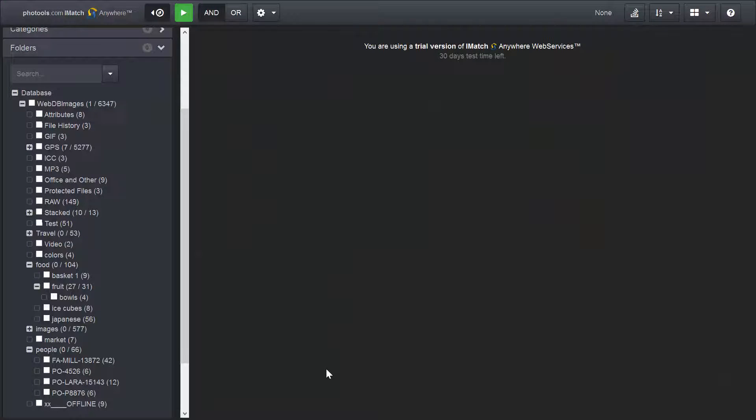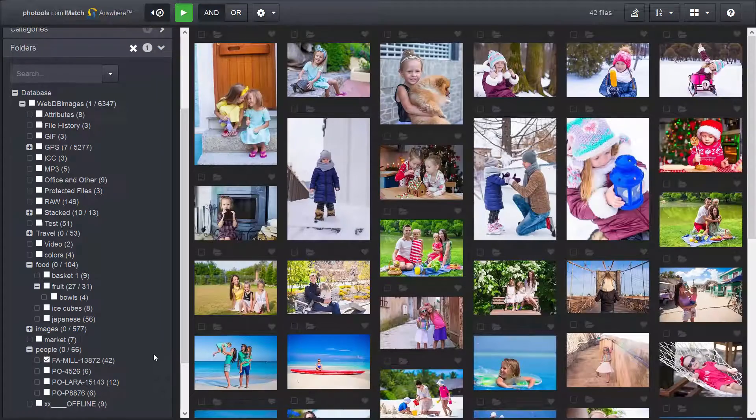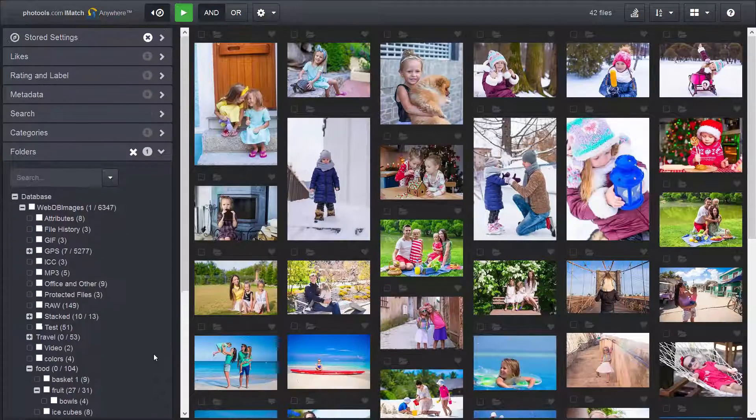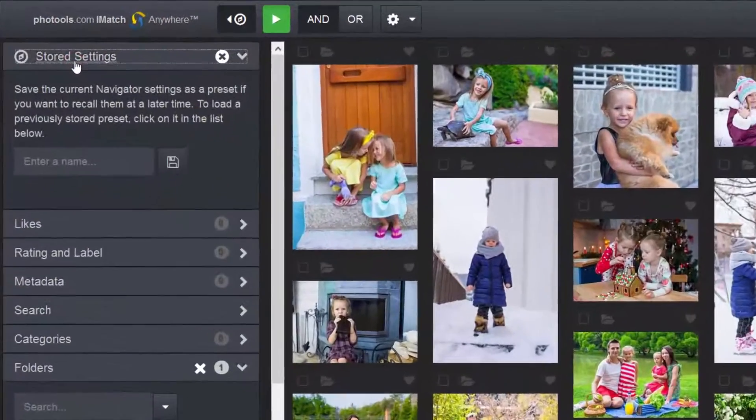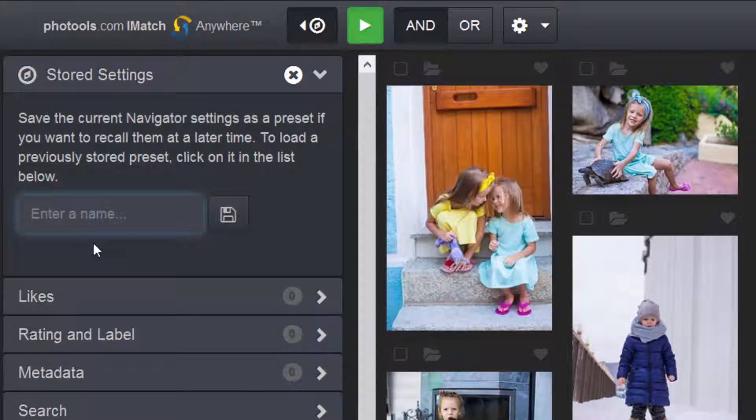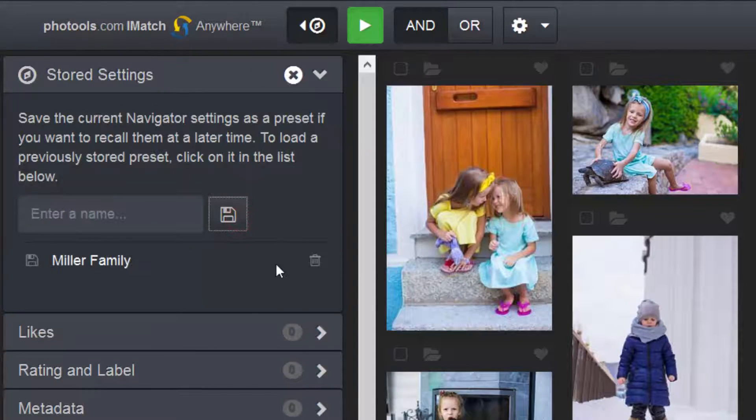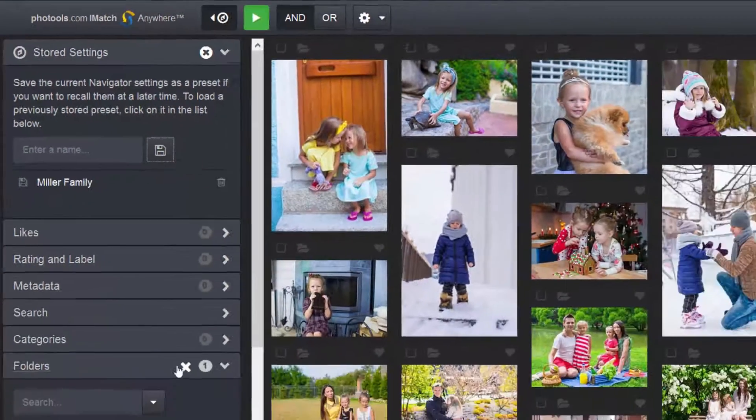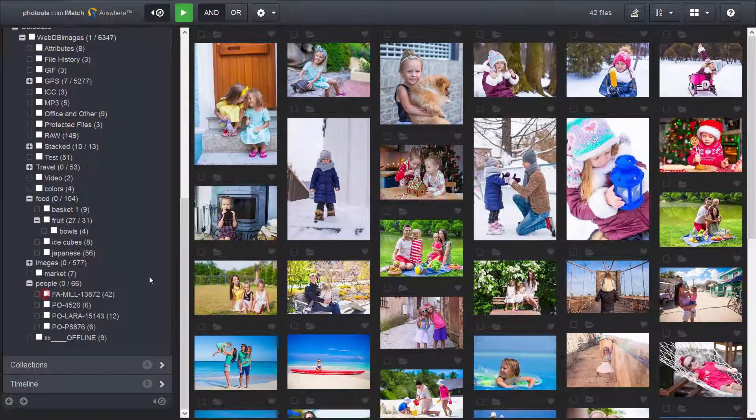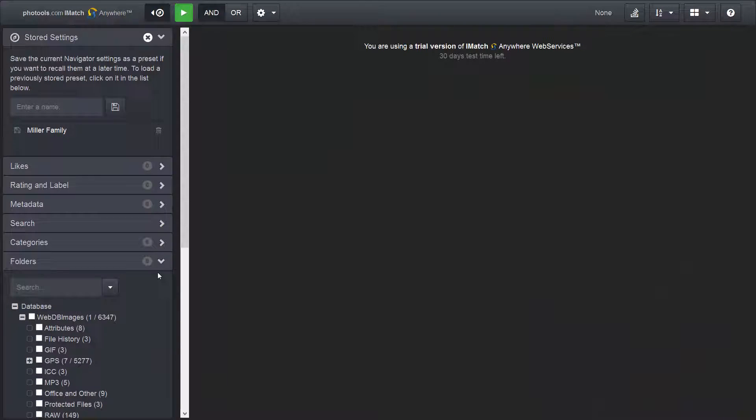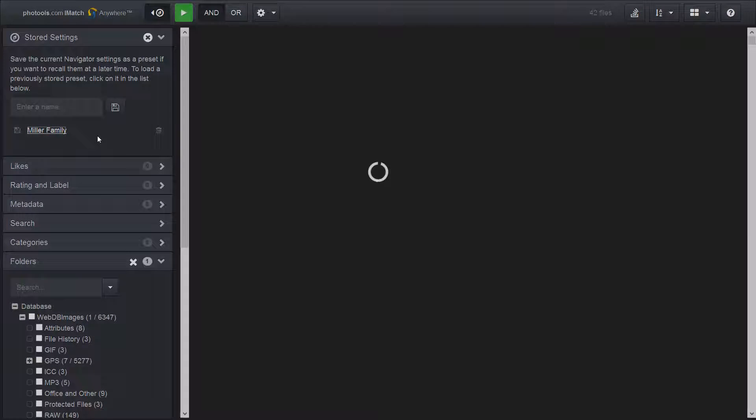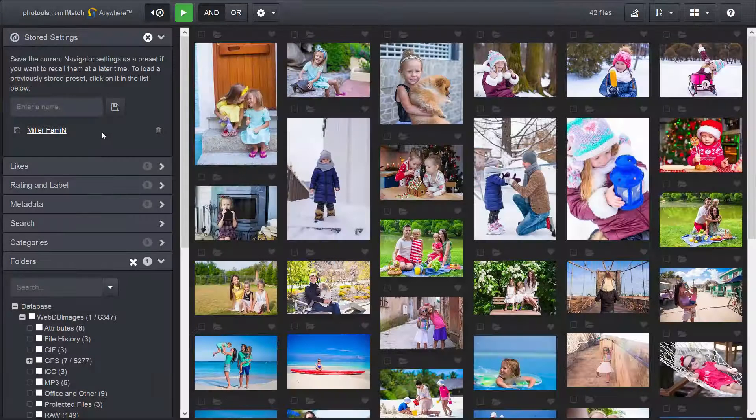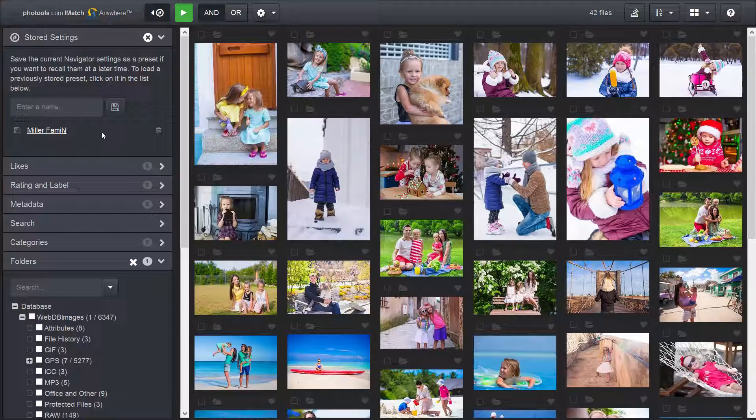I can make iMatch remember a selection by first making a selection. For example, in this case, I select these photos. And then opening the stored settings panel and storing this selection under a name. When I now uncheck the selection, I can retrieve it anytime by just clicking on this link, which is much faster than finding the folder in the folders panel.